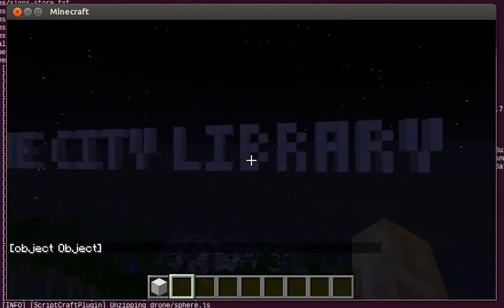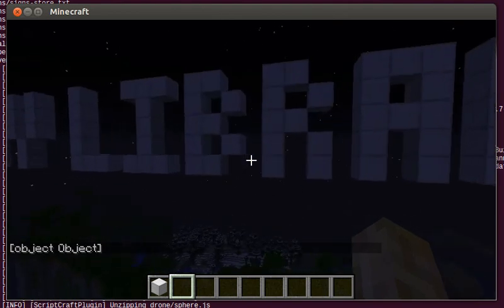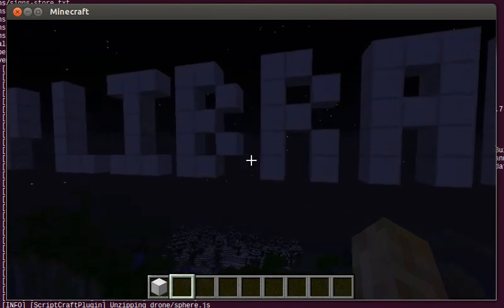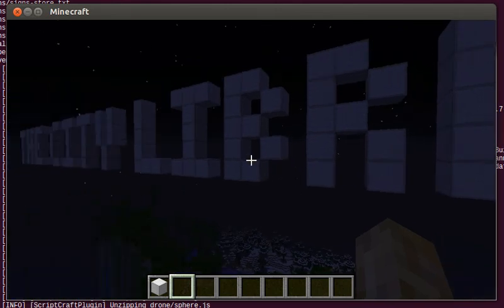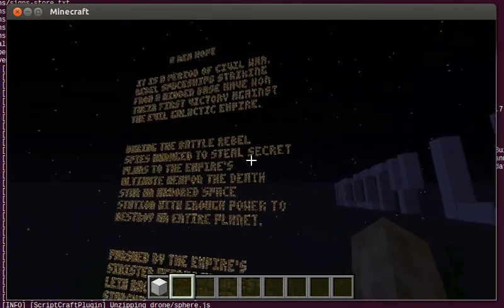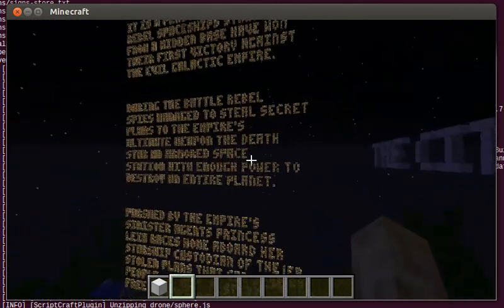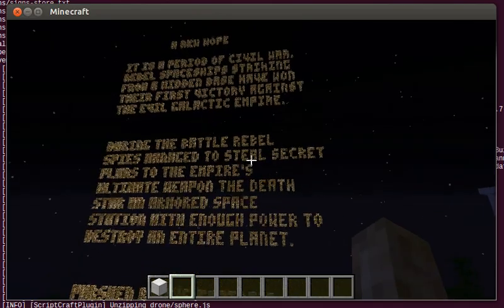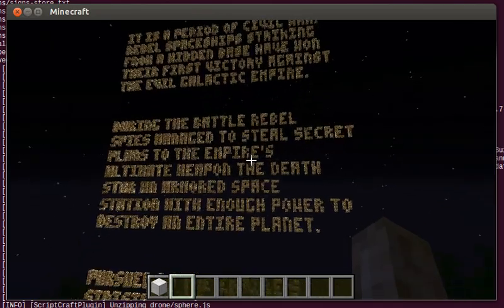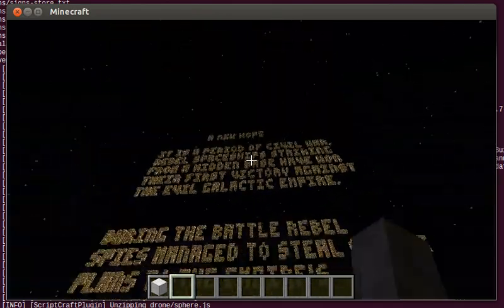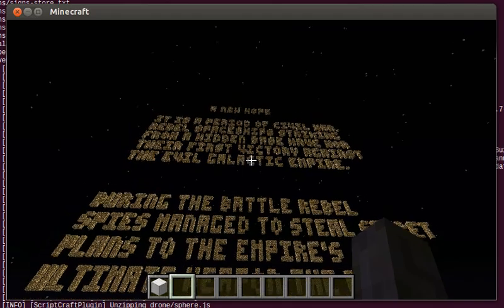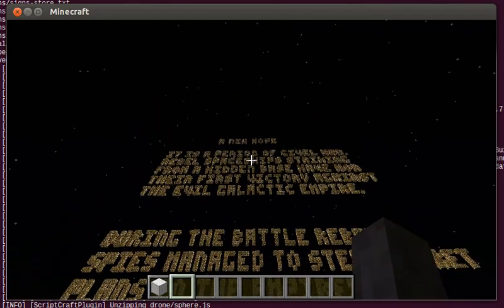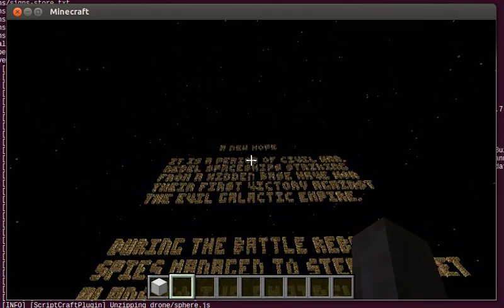You can specify a foreground block and a background block. So, white on black or glowstone on black. So for the opening crawl here, I used glowstone. And it's kind of a close enough approximation of the color that would have been used for the opening crawl.